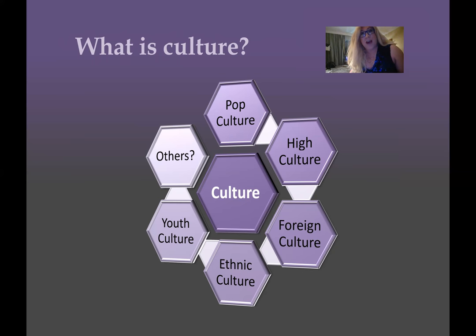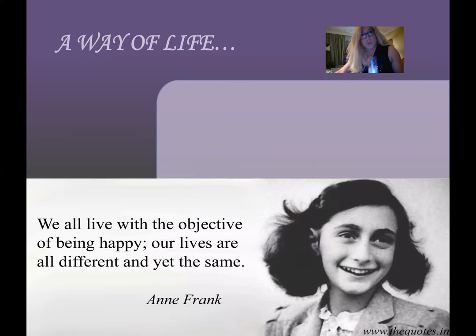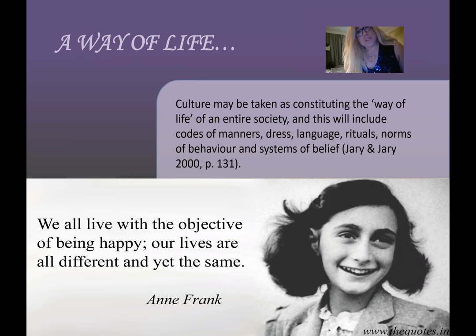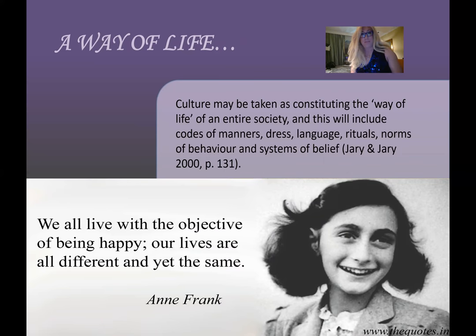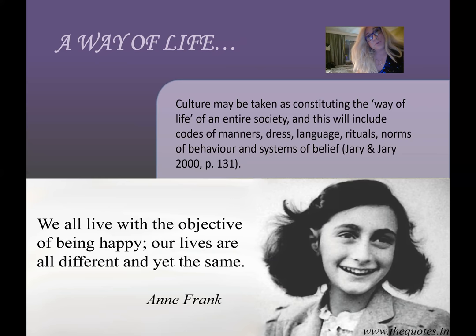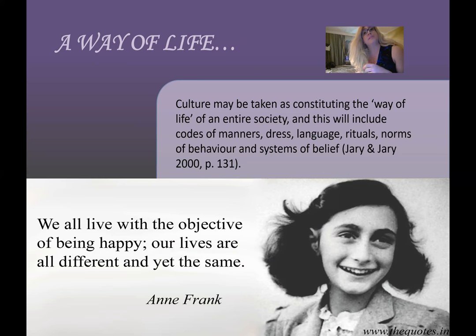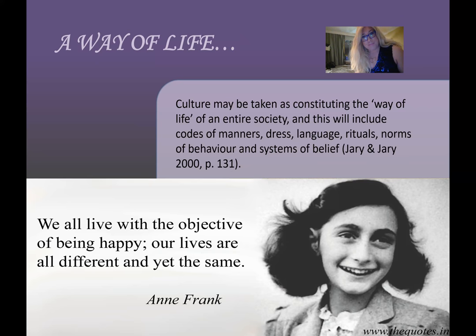Culture is really a way of life. I love this quote by Jary and Jary, which says that 'culture may be taken as constituting the way of life of an entire society, and this will include codes of manners, dress, language, rituals, norms of behavior, and systems of belief.' I've also put up a quote from Anne Frank, who died in World War II. She was Jewish, imprisoned by the Nazis, hid for a number of years, and wrote her diary. Her quote says: 'We all live with the objective of being happy; our lives are all different and yet the same.'